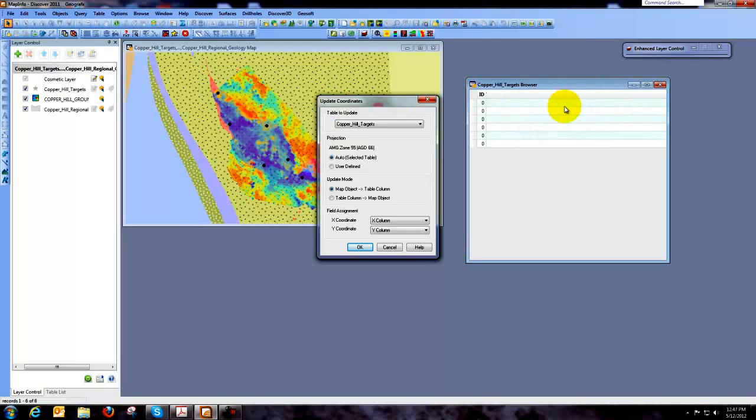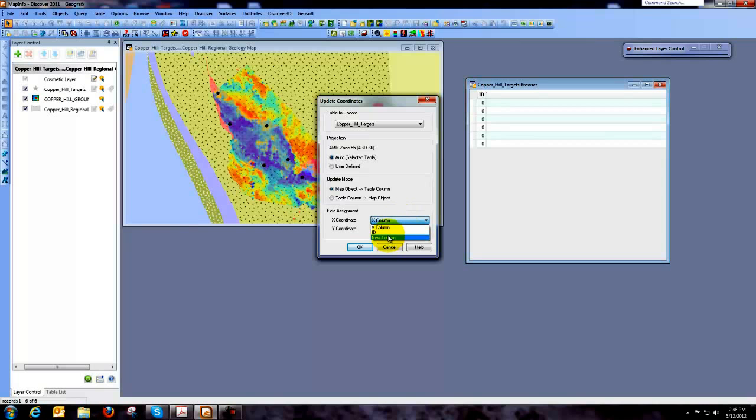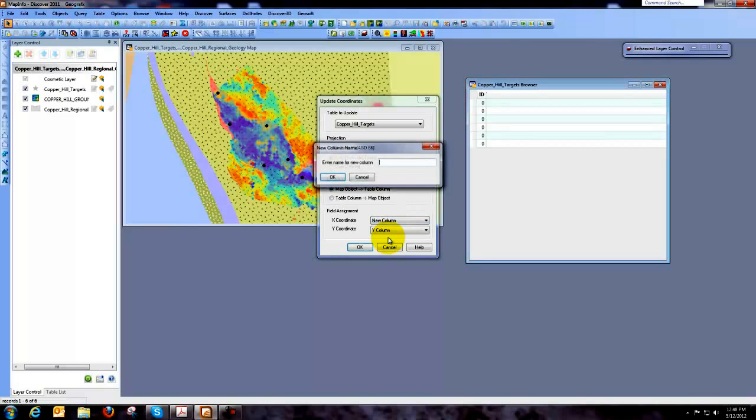into columns that are in our browser table. And then the next thing that we need to do is give it the name of these tables. So the first one I'm going to create a new column and in this case we're going to call it AGD66_East.